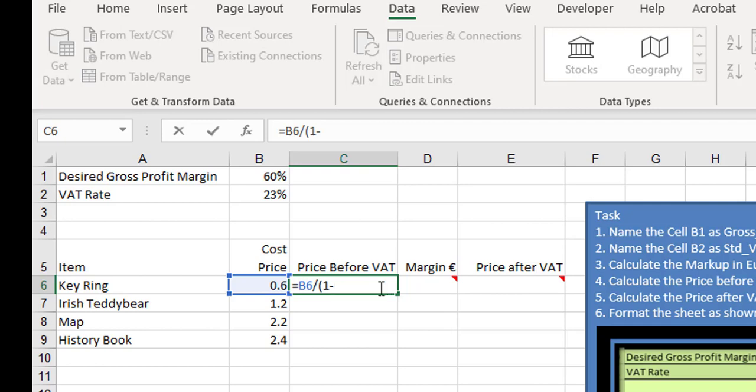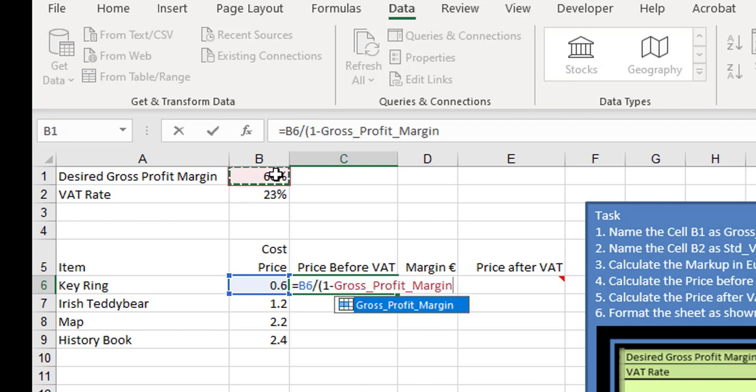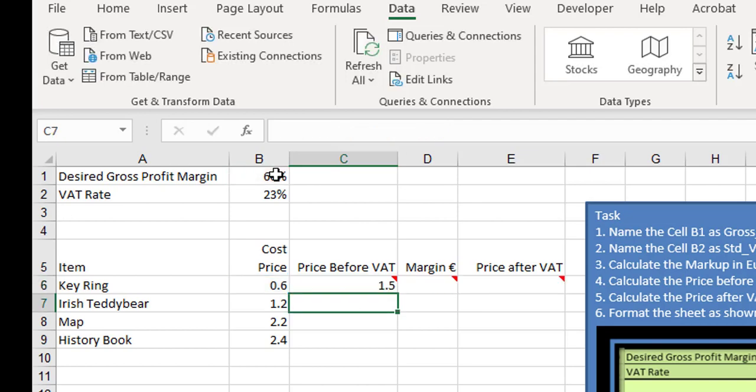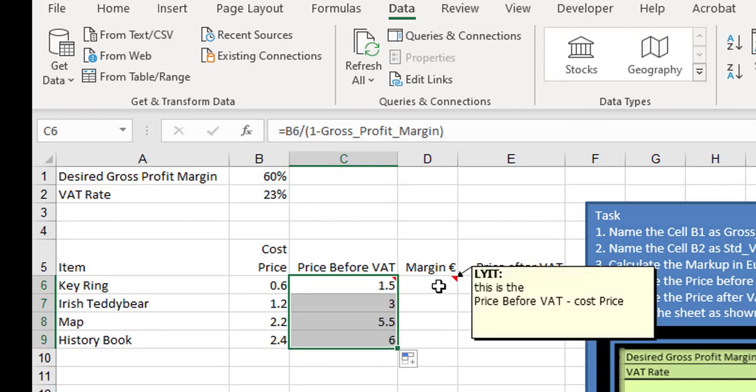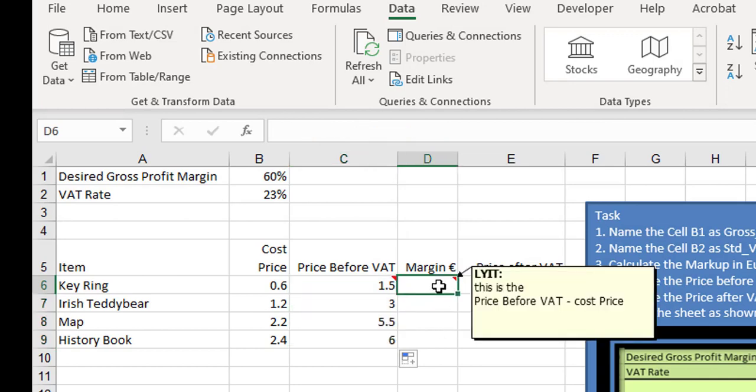Close your brackets. So B6 divided by open bracket 1 minus the gross profit margin, close your bracket, and okay. You get 1.5, so that works out beautifully. Click and drag down.